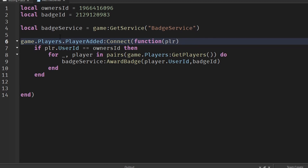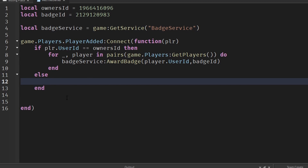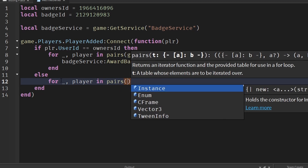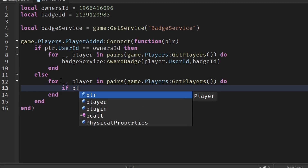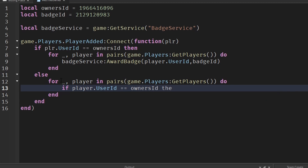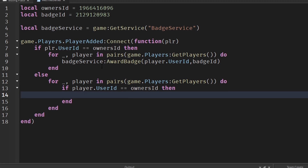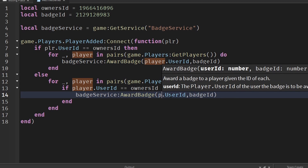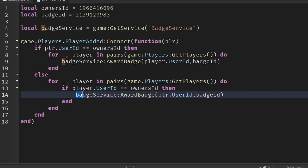Now if a player joins and the owner is already in the game, we handle that with else. We loop through all players already in the game using another for loop — for underscore, player in pairs(game.Players:GetPlayers()) do — and check if player.UserId == ownersId. If the owner is found, we award the badge to plr, the player that just joined.